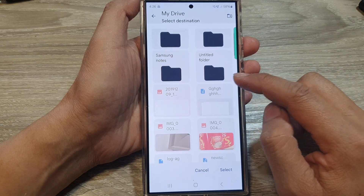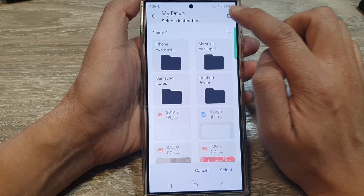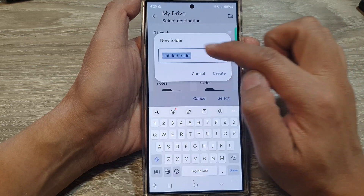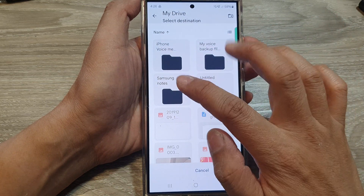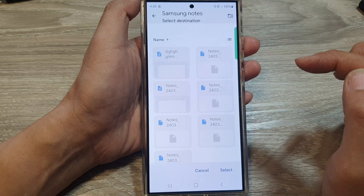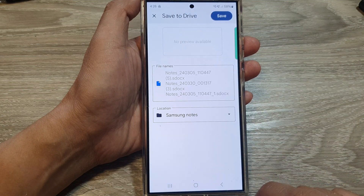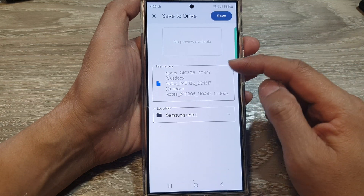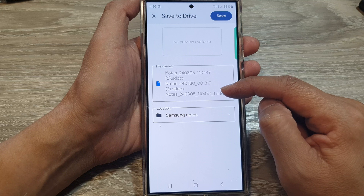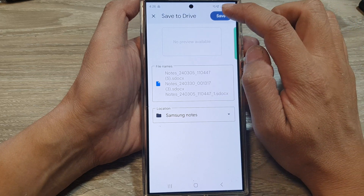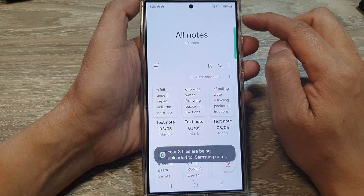Otherwise, you can create a folder. Tap on the create folder button to create a new folder, or select one of the existing folders. After that, tap on Select. Here are the notes files — the name of the notes file to be exported. Then tap on Save.